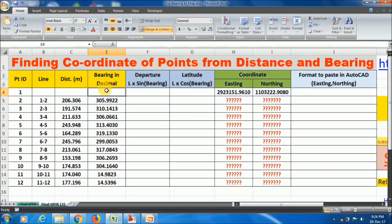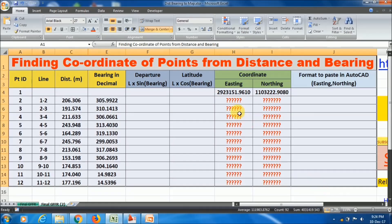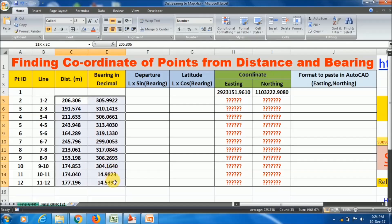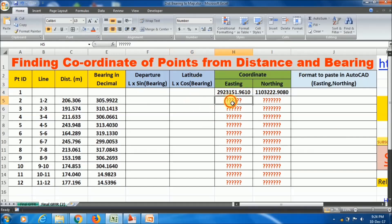Hello friends, welcome to Learn and Explore. Today in this session I will show you how to find the coordinates of points with the help of distance and bearing, where we know the coordinate of a first point. In this Excel file I will apply the formula in front of you and calculate the unknown coordinates.